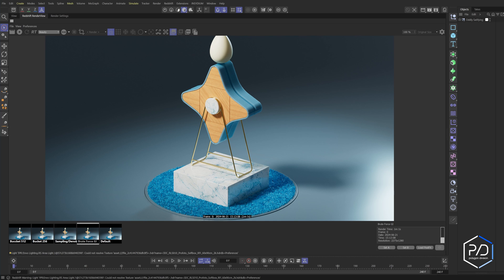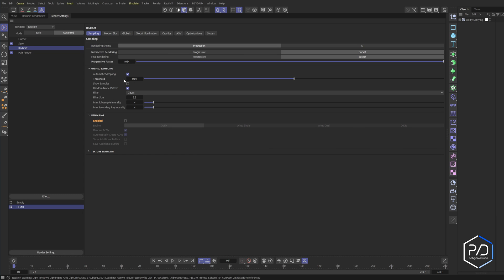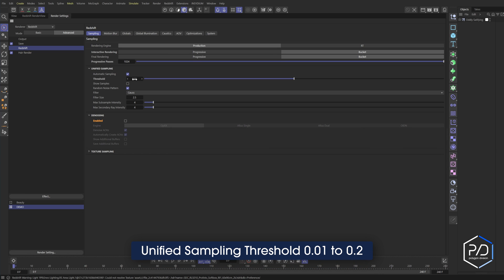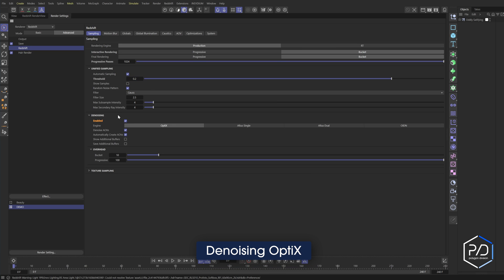I'm going to go back to render settings and change the next one, which is under Sampling. I want to bring this from 0.01 to 0.2. You might say 'that's going to be so grainy' — yes, the render will be grainier, but the render time will be substantially better. So I'm going to enable the denoiser and then bucket this out.